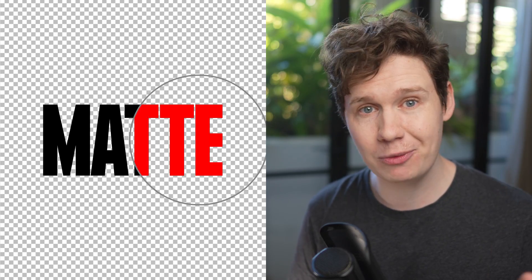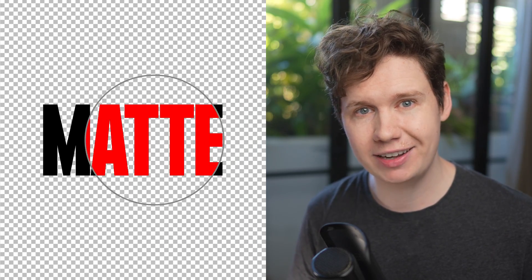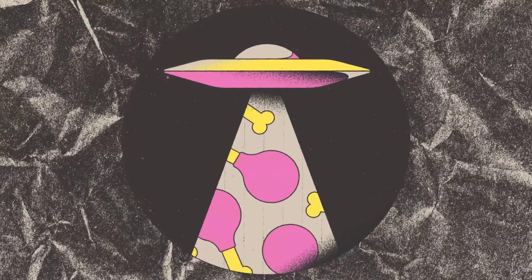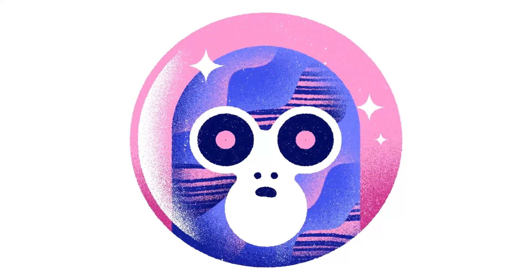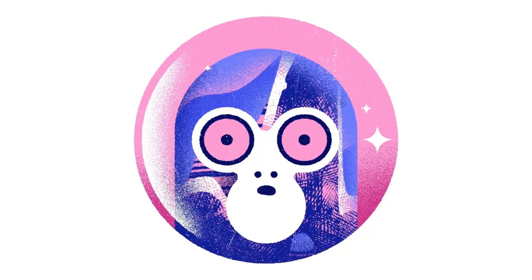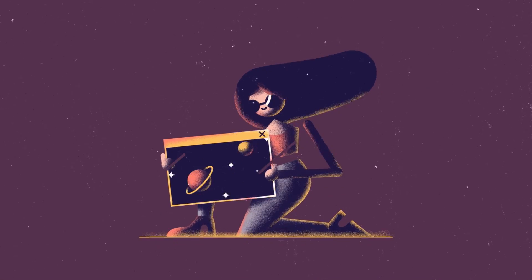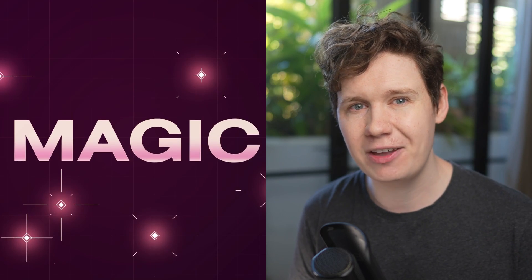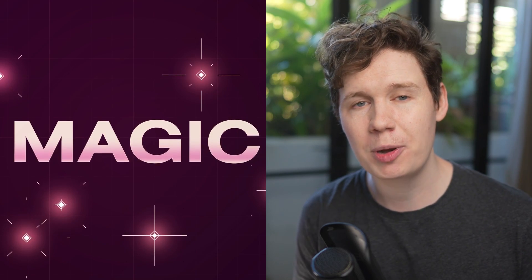A matte is used to hide part of one layer in After Effects using another layer. They are essential for working with texture, reveals, and compositing, and understanding exactly how they work will open up a world of possibilities for your animation and filmmaking.